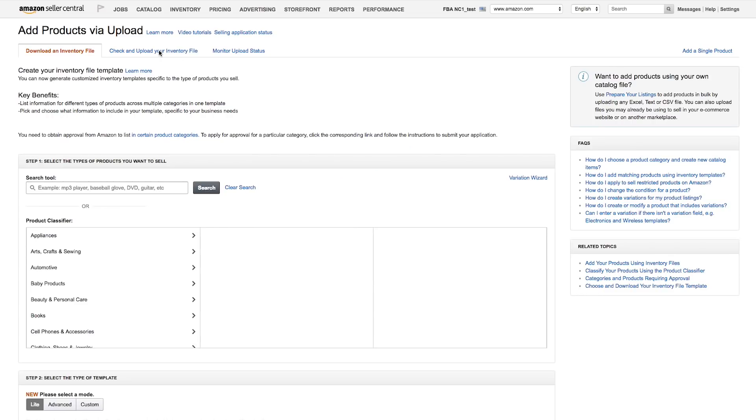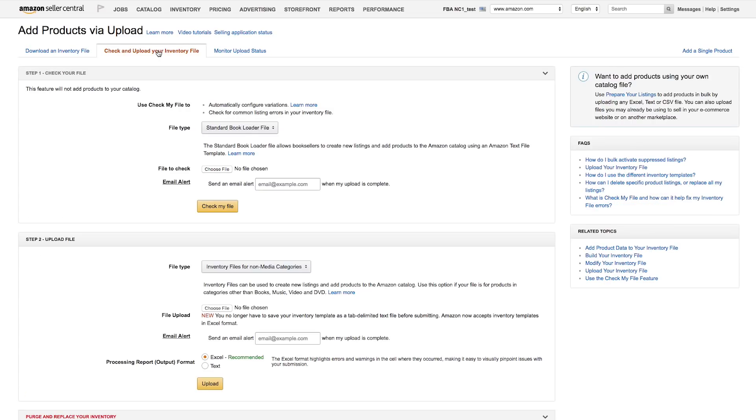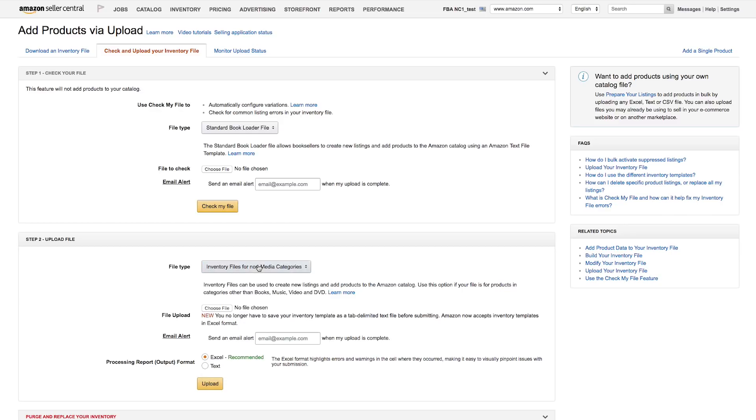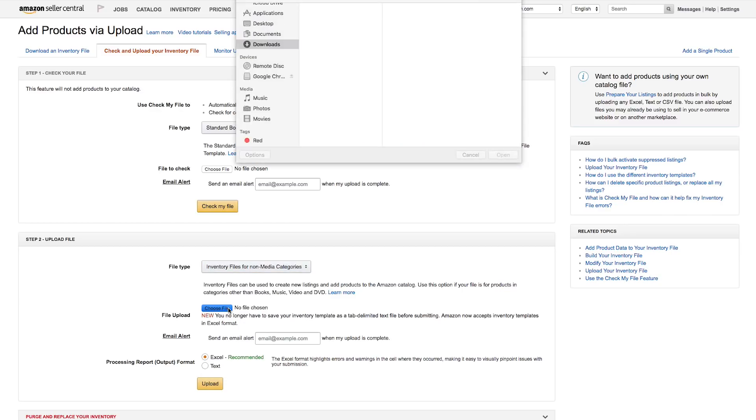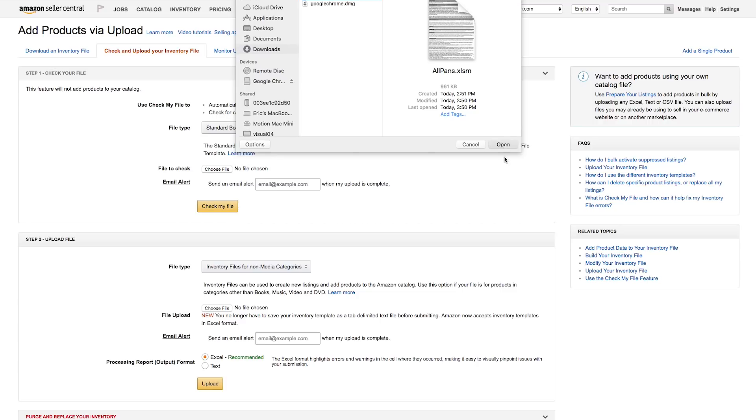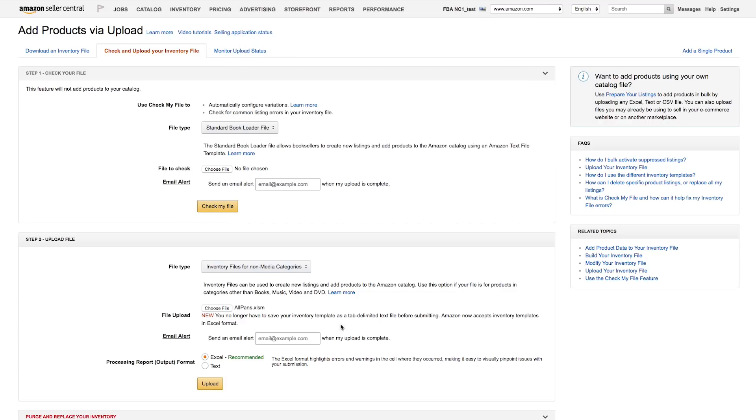Click the Check and Upload your inventory file near the top. To upload your inventory file, scroll down to the Upload File section. Then choose your file type. In our example, we're using an inventory file for non-media categories. Next, click Choose File and find your inventory file on your computer.